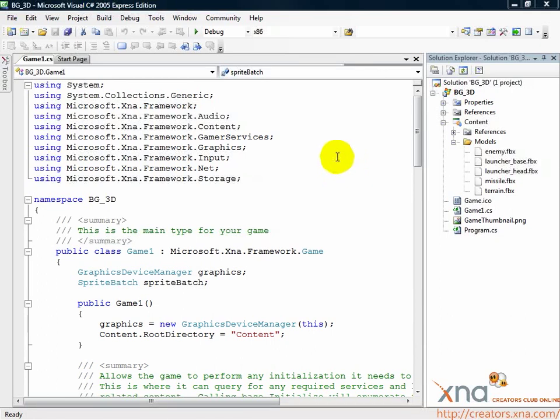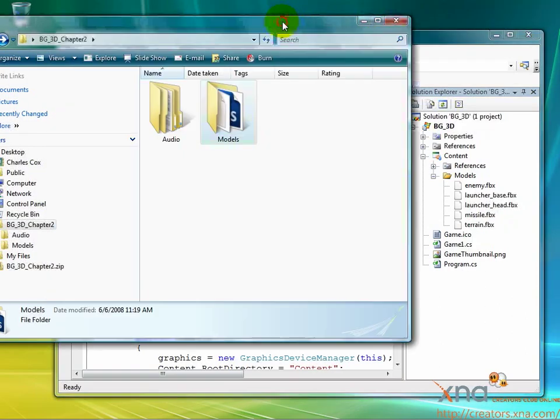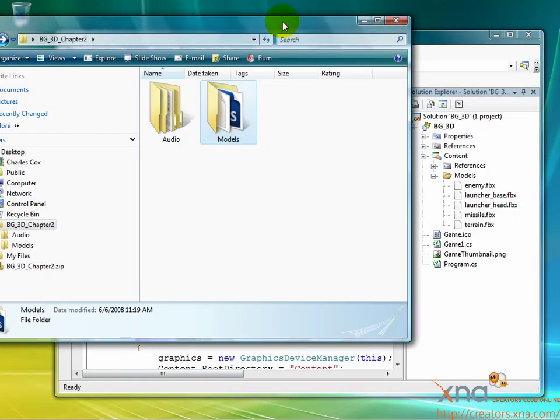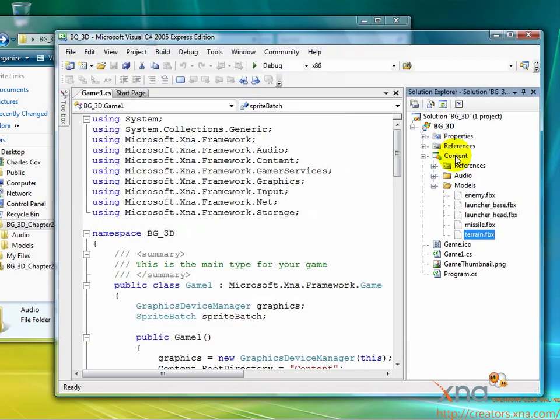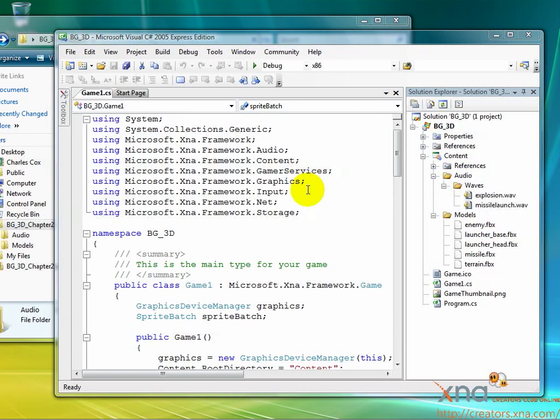Let's copy these files over into our game. In the same unzipped folder as your models, click and drag the audio folder and drop it right on top of the content node in the Solution Explorer. Good.